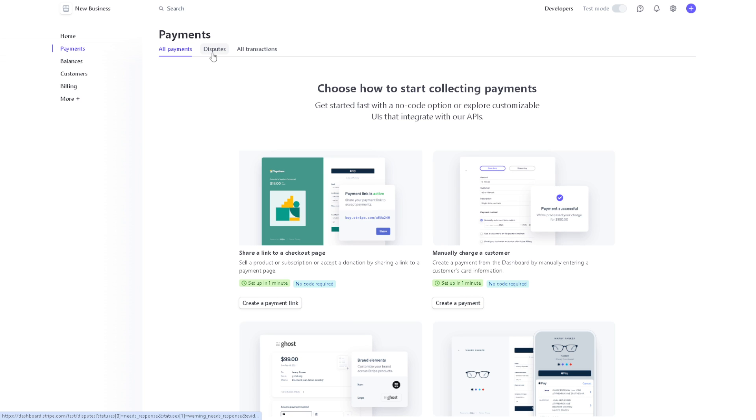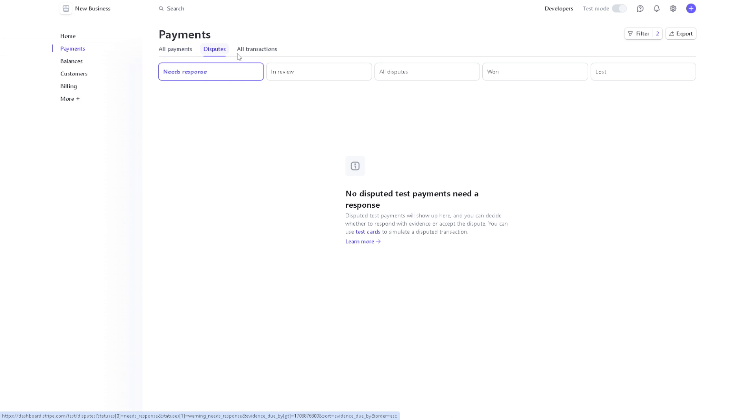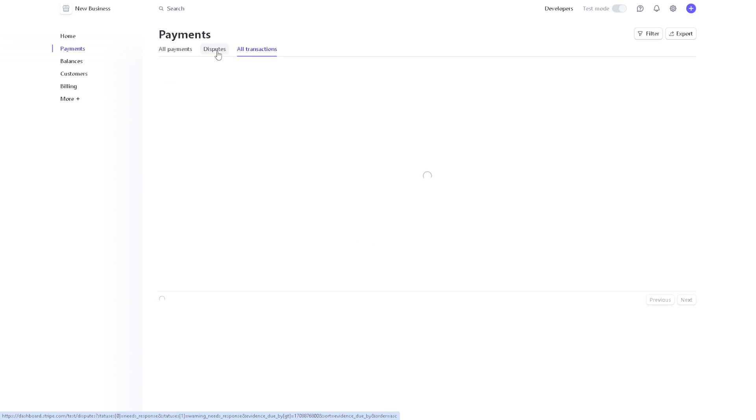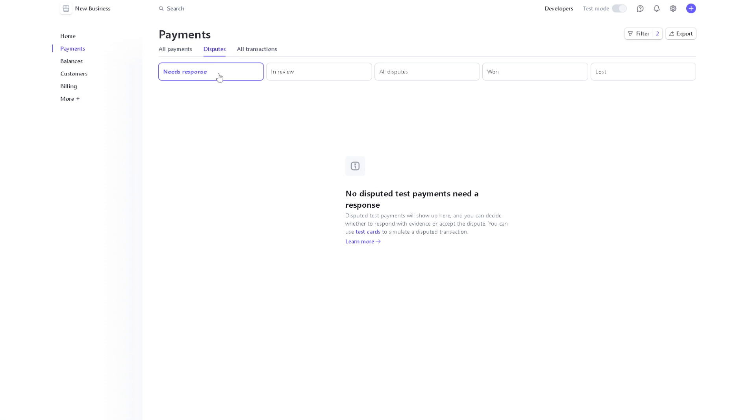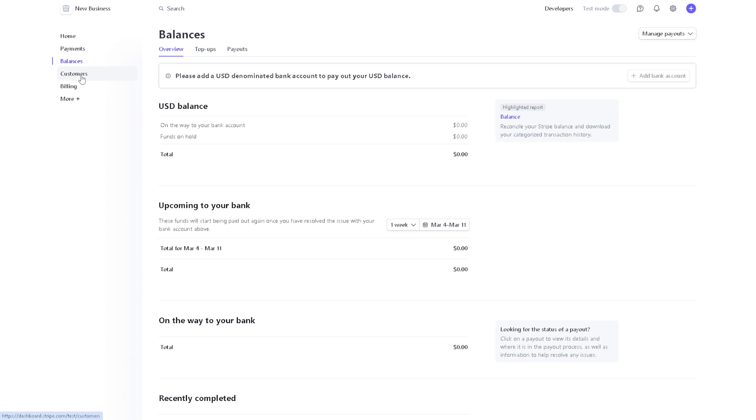You have the disputes, the transactions in the dispute area. You have status where you can check—like 'Needs Response'—and review all disputes in one place, plus some balances and information about your customers.